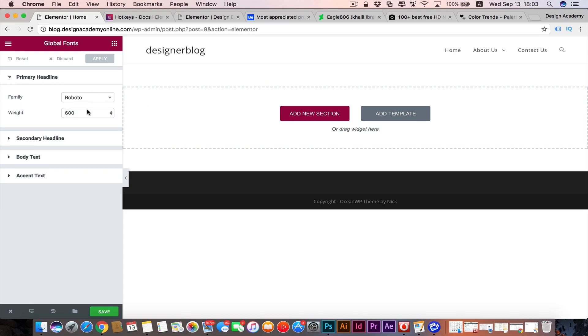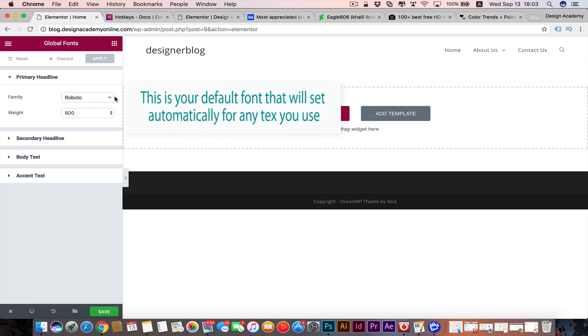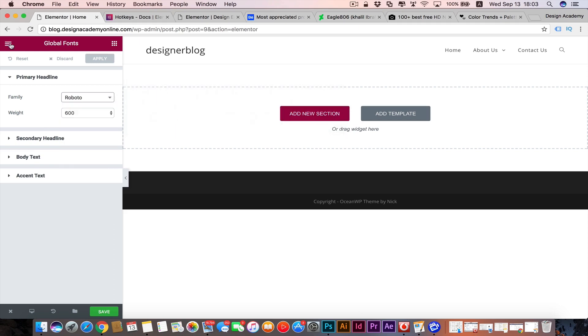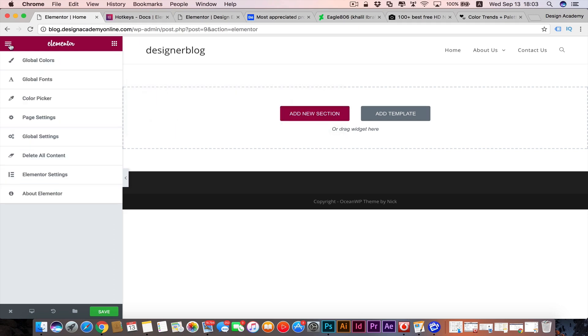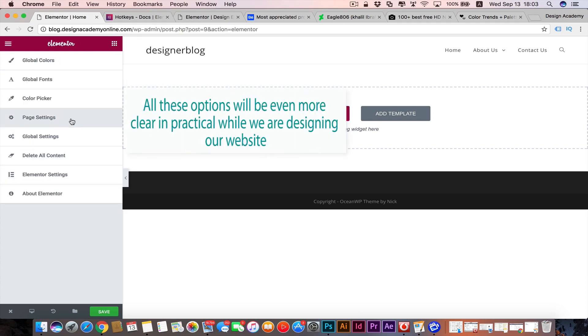You can change those fonts to be your default that you're using for your next or upcoming designs. Then we have the page settings which we can control our page from here. Now we're working on our home page and we can hide its title from here. We have the template.